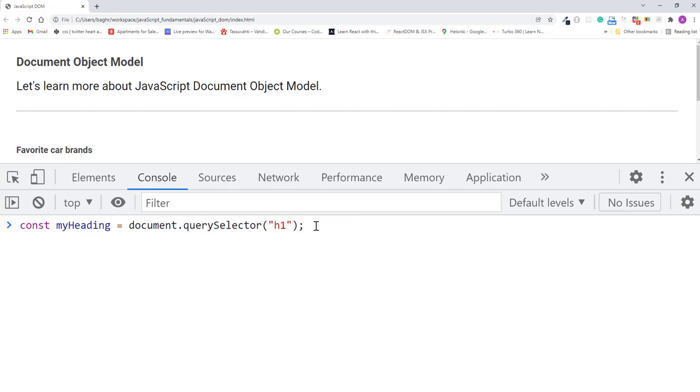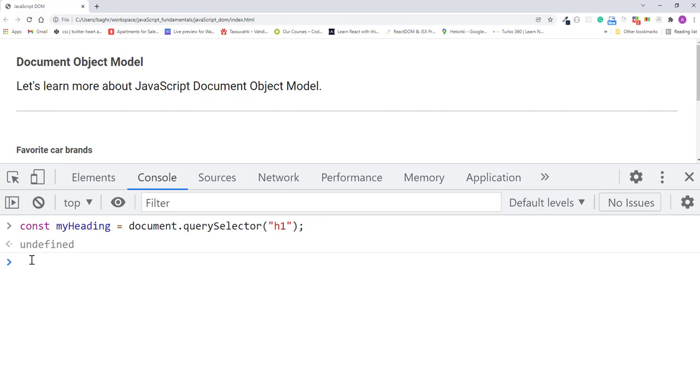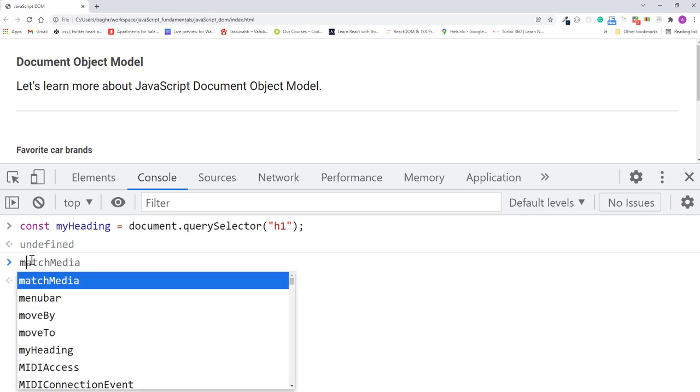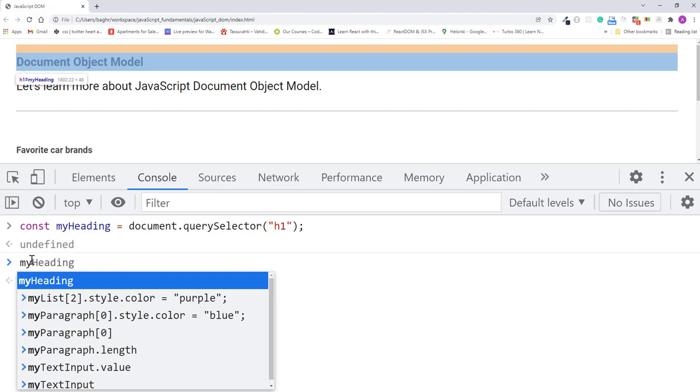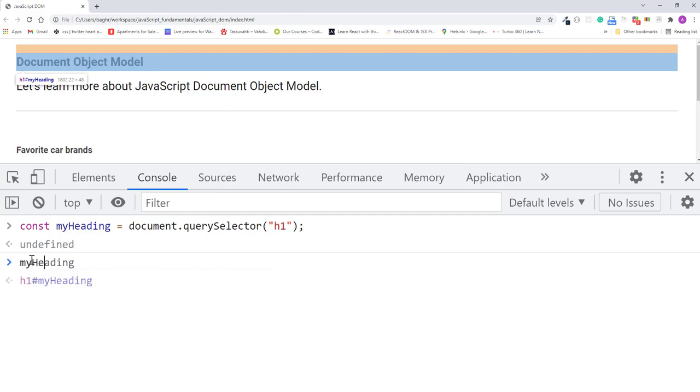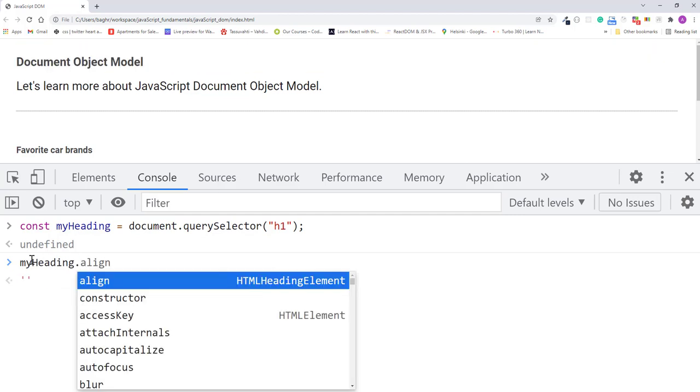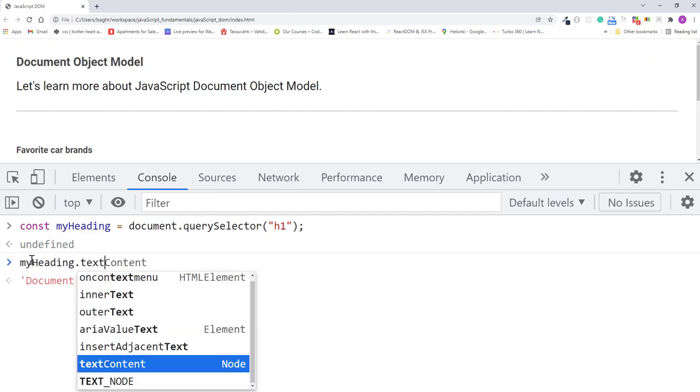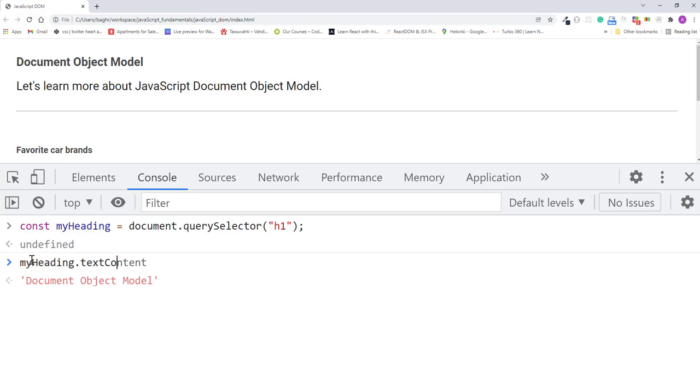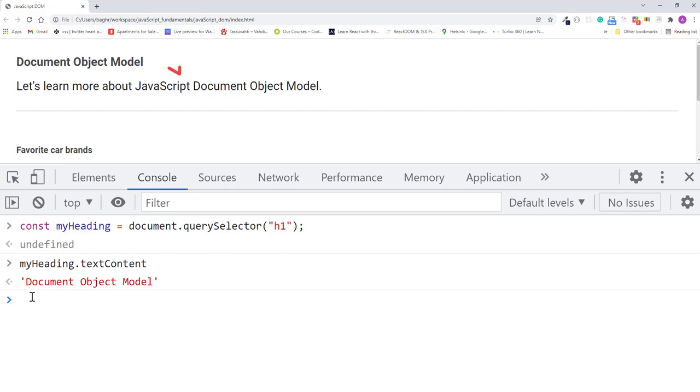I'll press enter. So first, let's read the heading's text content with myheading.textContent. I'll press enter. And as you can see, we get the heading's text back: document object model.